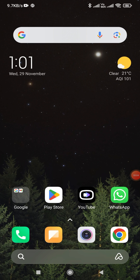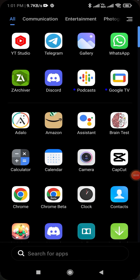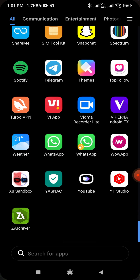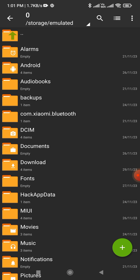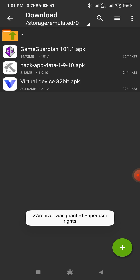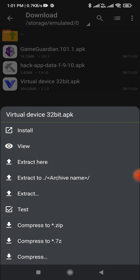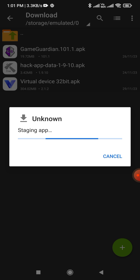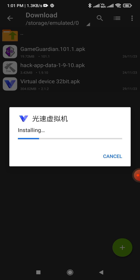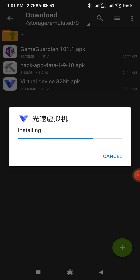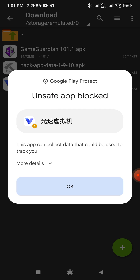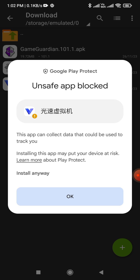Open archiver. Go to download and install the virtual device 32-bit. Tap on more details, then tap on install anyway.